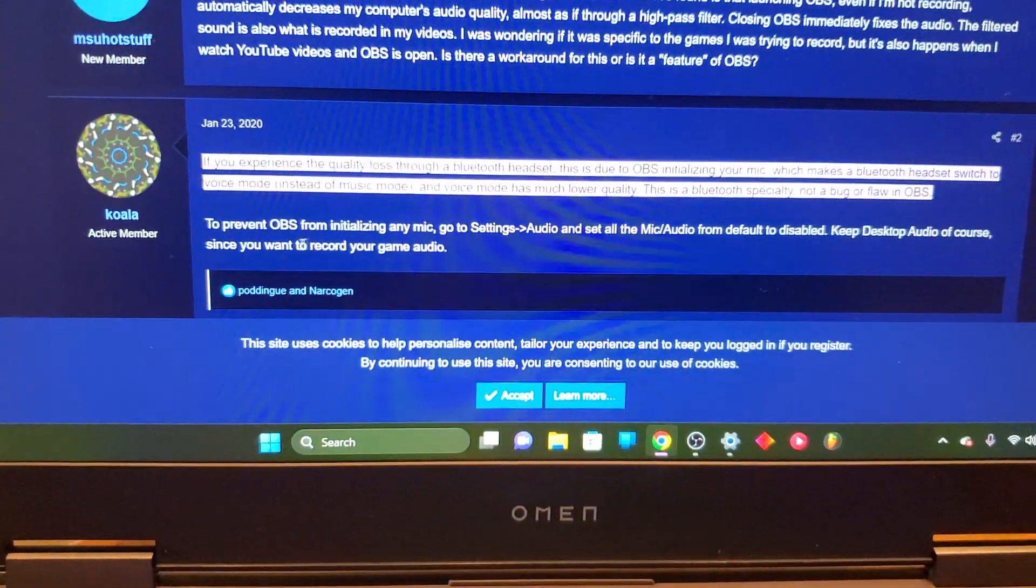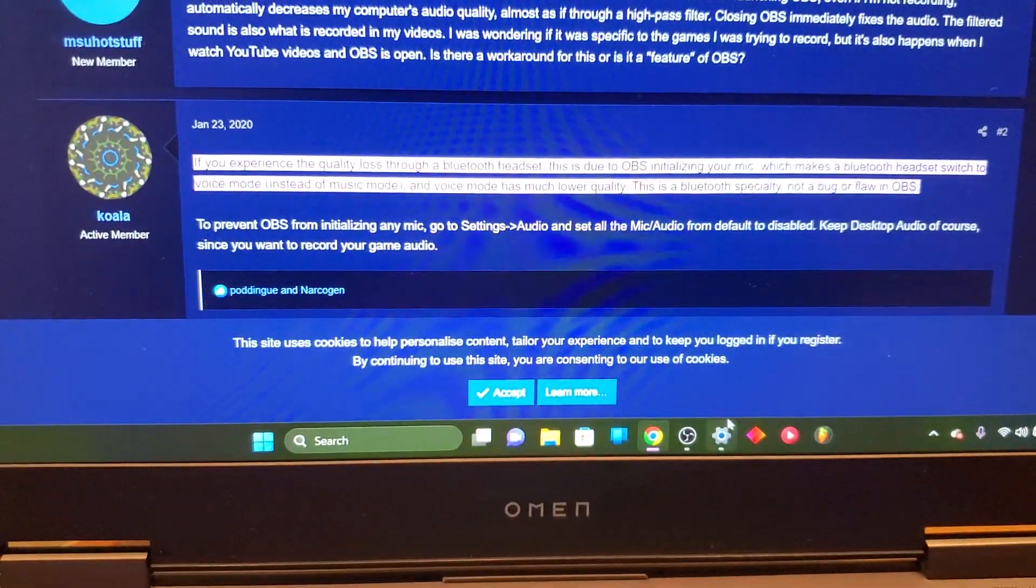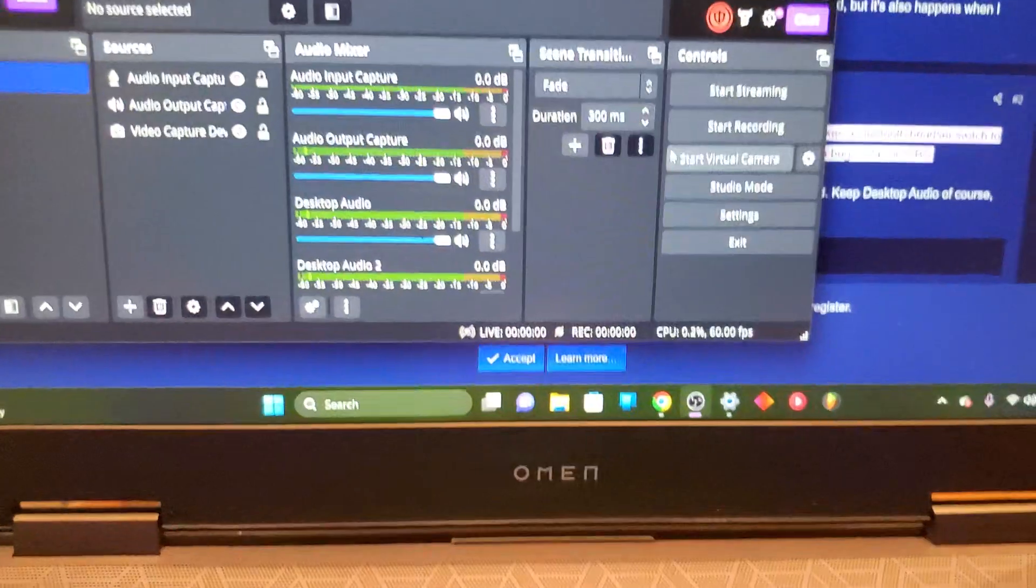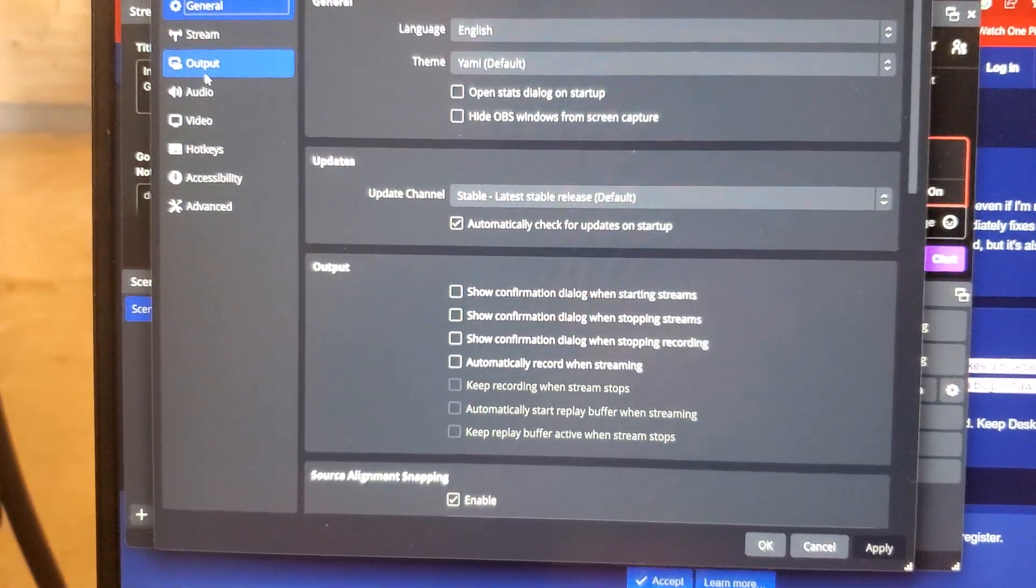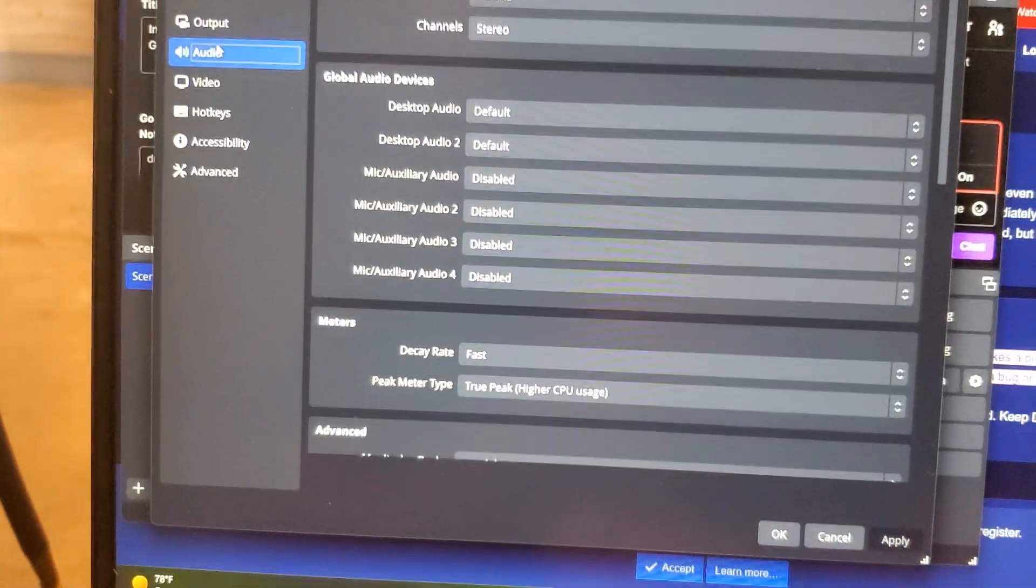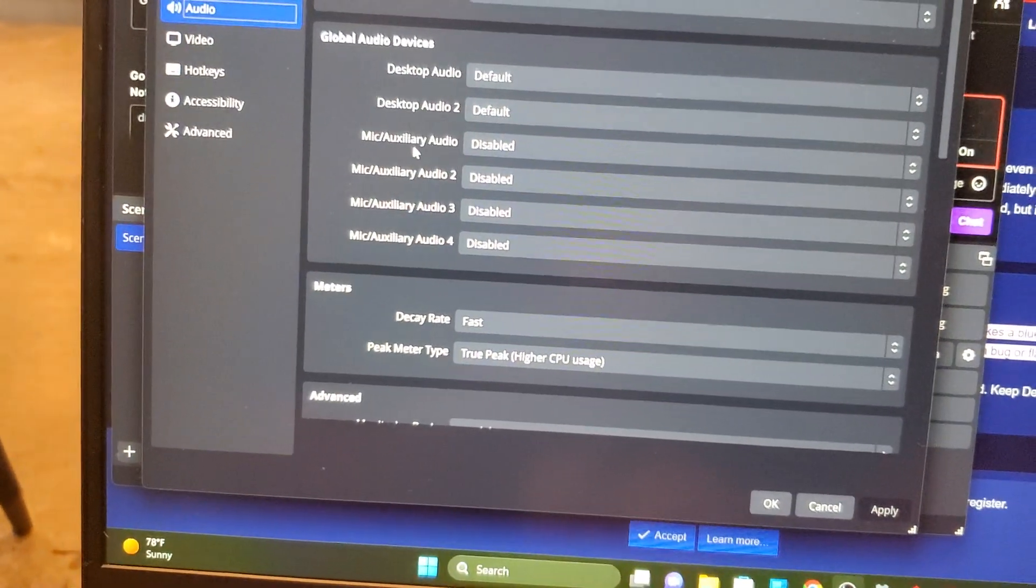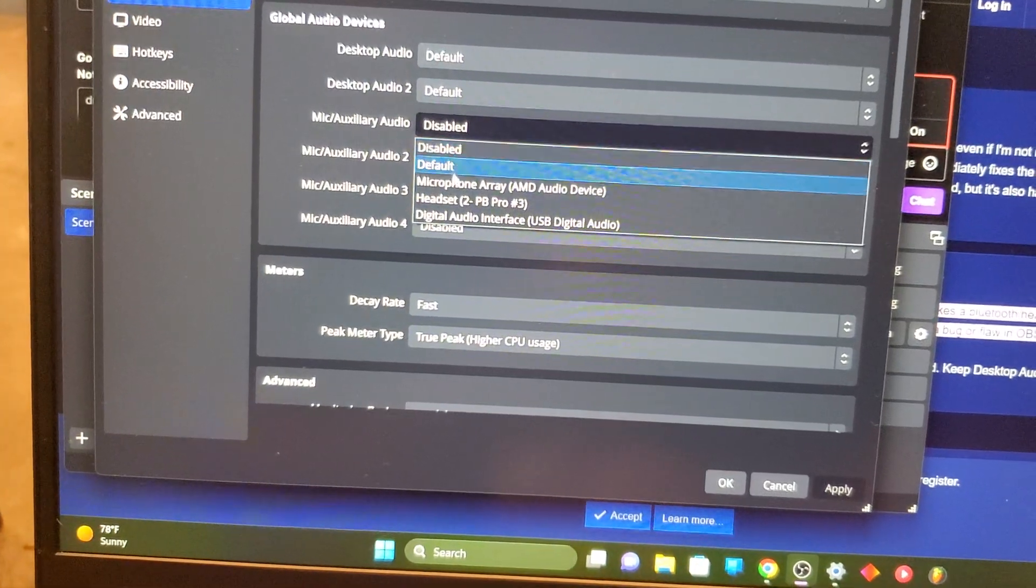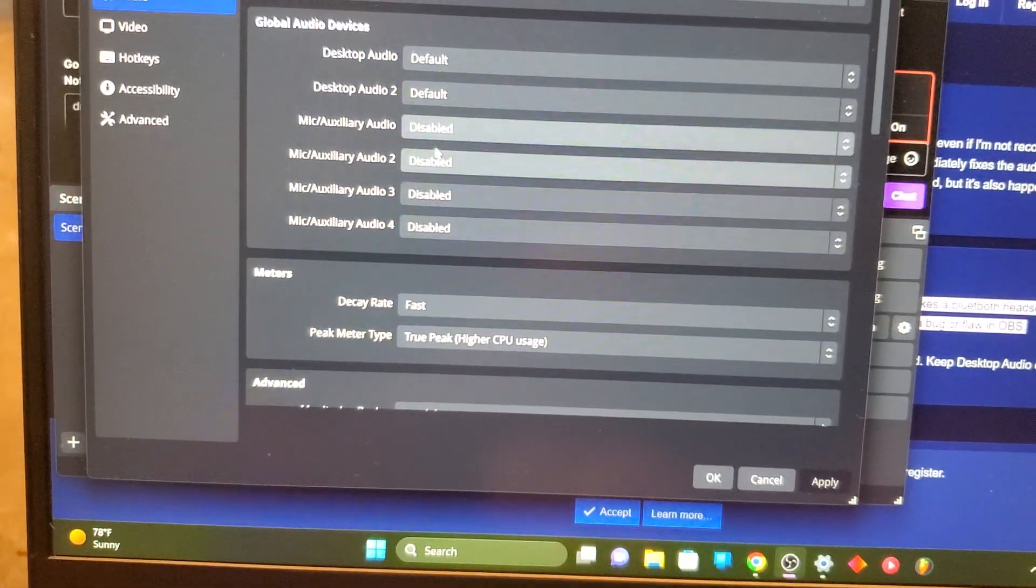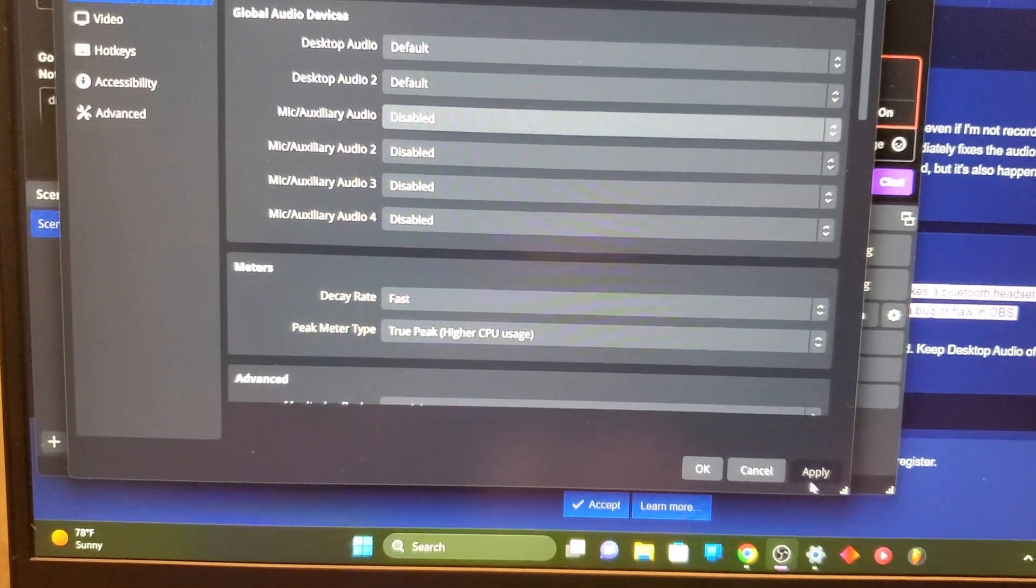What you want to do is you want to go to settings. Actually over here. Settings. Within audio. And any audio that is set at default, disable it. So I have all this disabled and press apply.